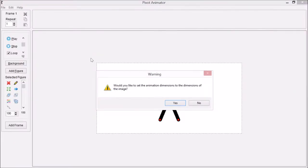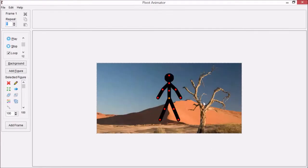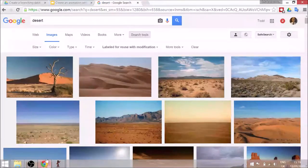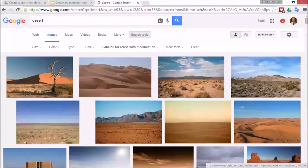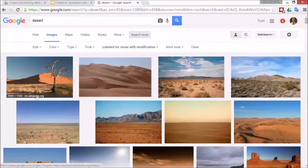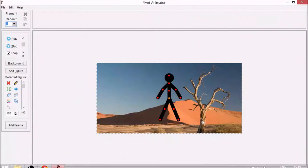Insert that into the animation. It asks would you like to set the animation dimensions to the dimensions of the image. I'm going to click No, and it's going to actually crop the image a little bit. You can see the original image was bigger at the bottom past the tree, and this one's cut off a bit, but that's fine for now.